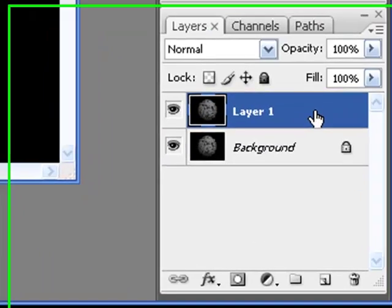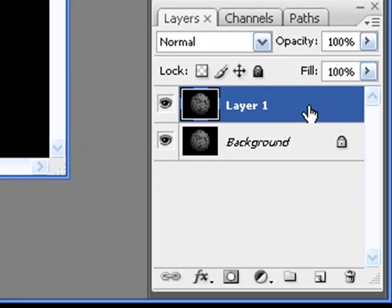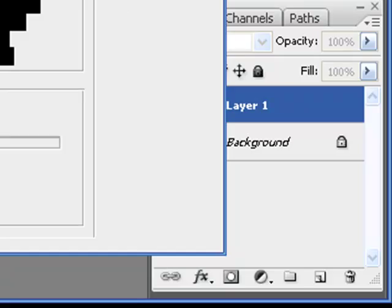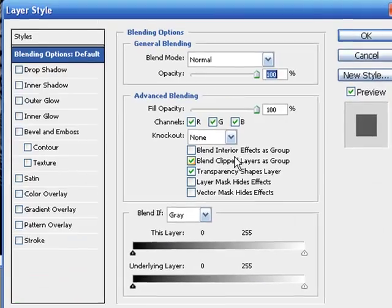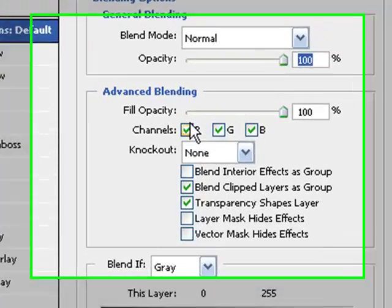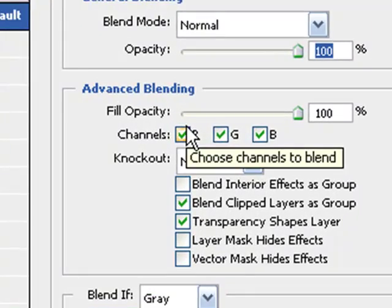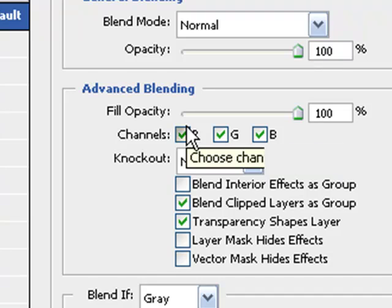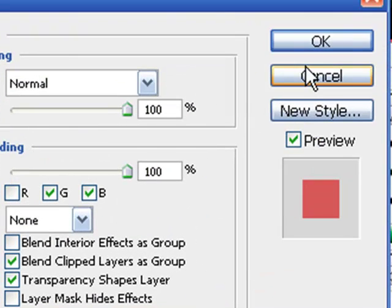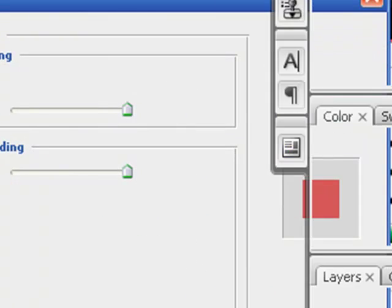What you're going to do is go down here to this area, and where it says layer 1, not background, where it says layer 1, you are going to double click so it pops up this window. You're going to uncheck the R, which means red, and you're going to hit okay.